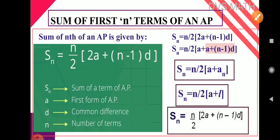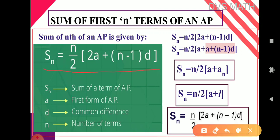The formula for sum of nth term of an AP is: SN equals n by 2, multiplied by (2A plus n minus 1 into D). Here SN means sum of nth terms, n by 2 means half of n, A is the first term, D is the common difference, and n minus 1 into D is similar to the nth term formula. This formula is used when first term A and common difference D are given.